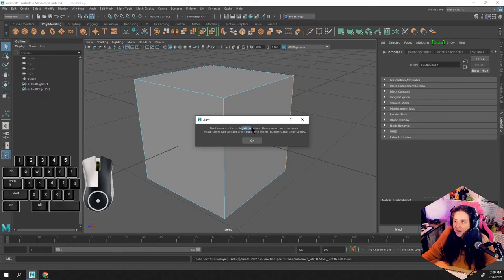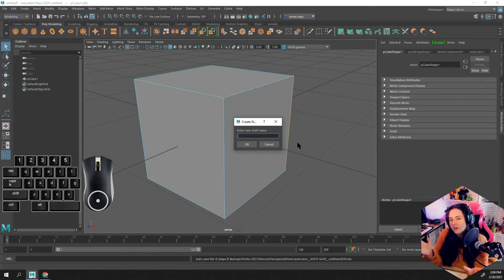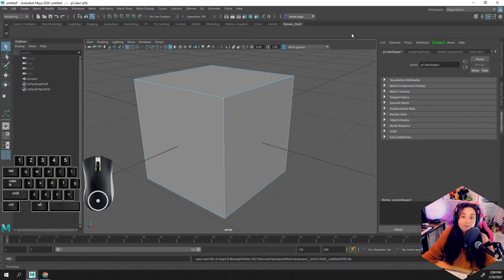So instead, just make sure that you either use an underscore for anything that you want to have a space, or just use camel case or a naming convention that keeps it all together. I'm going to call this 'Renee's_shelf,' and now I have my own custom shelf. It has nothing on it.